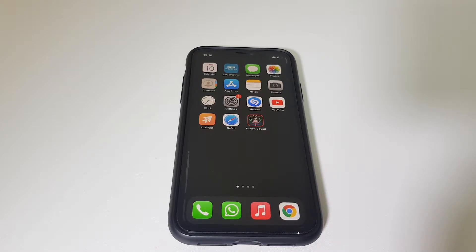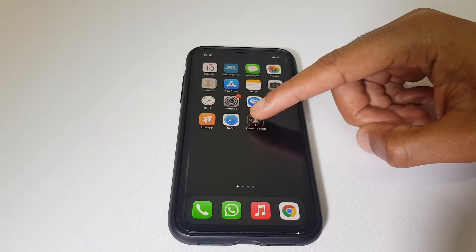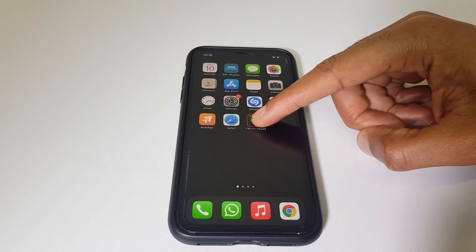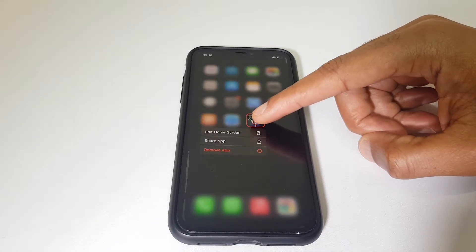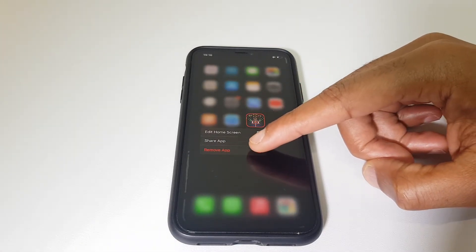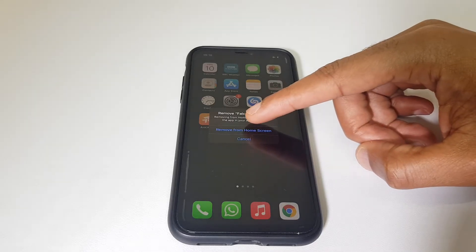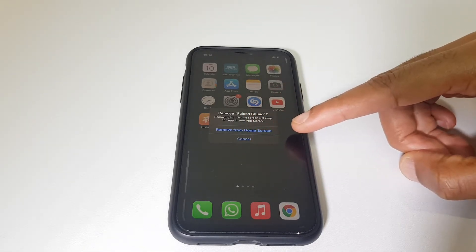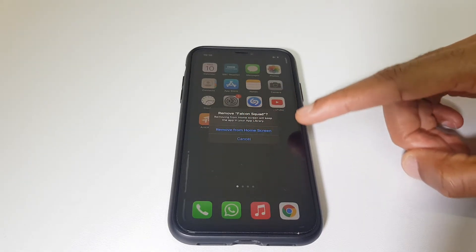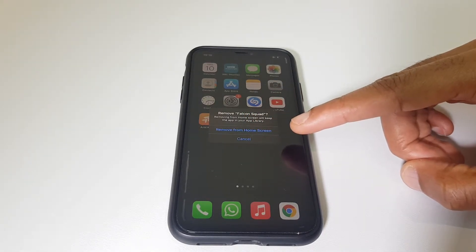First off, I'll quickly demonstrate the issue. If I press and hold an app, then go to remove app, I get an option to remove it from the home screen, but I don't get an option to delete.